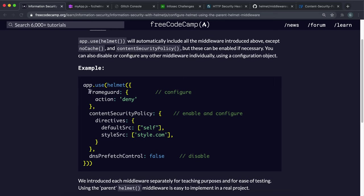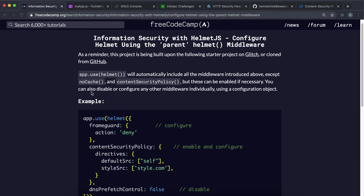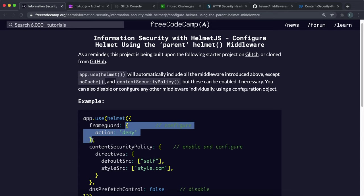So for example, frame guard is enabled by default when we use Helmet. So what we can do is say frame guard and then give this object with action set to deny. And this will make sure that that option has been applied when running the frame guard middleware.